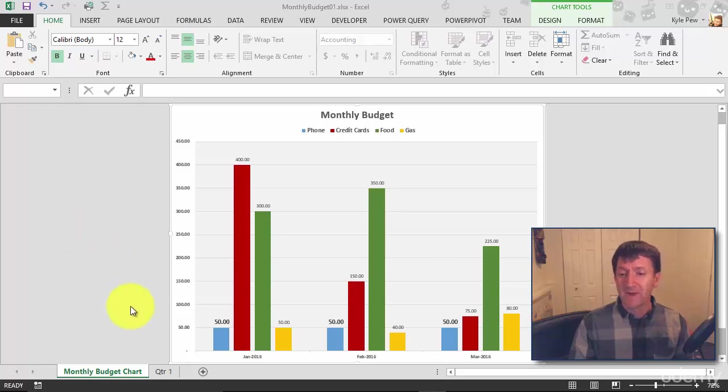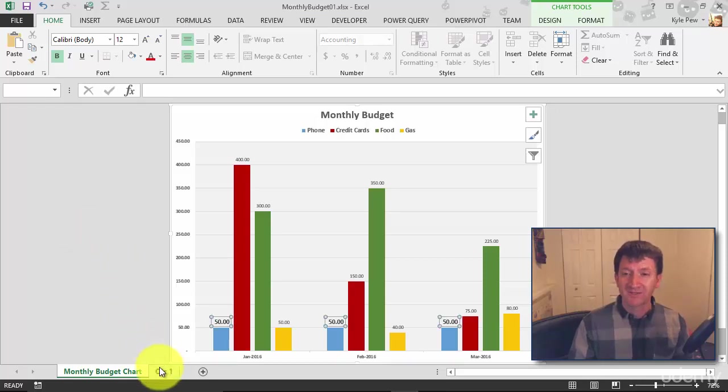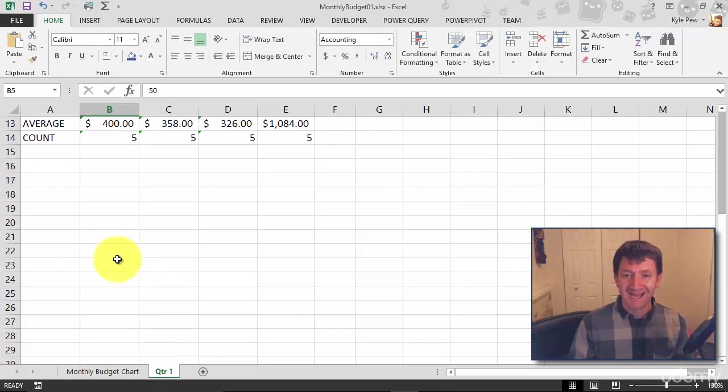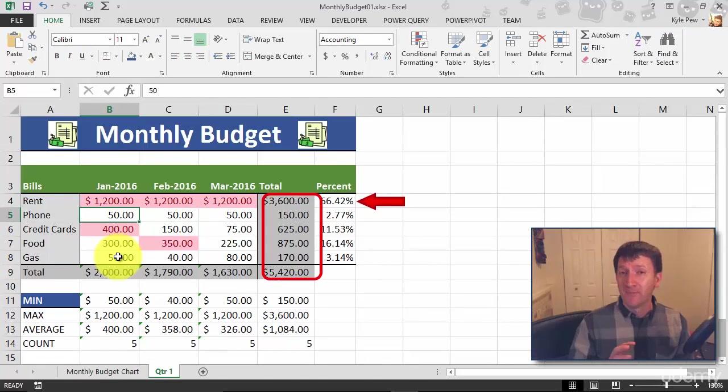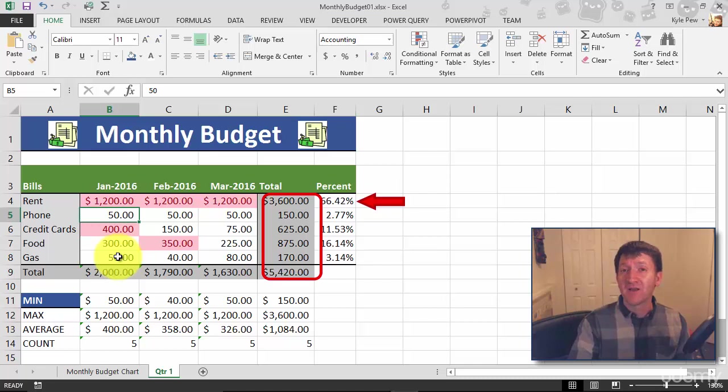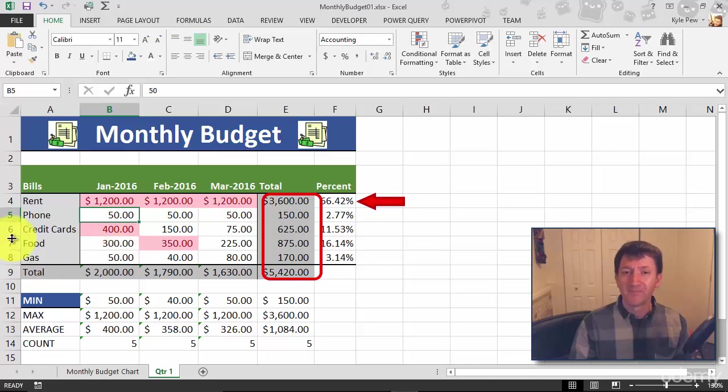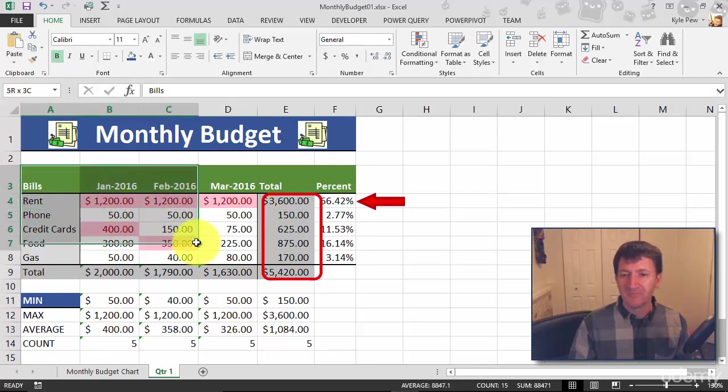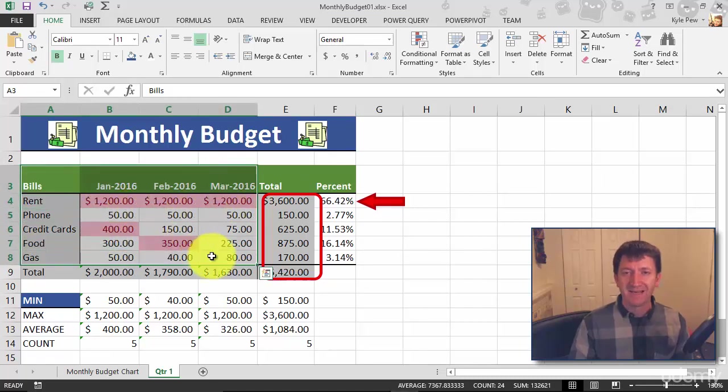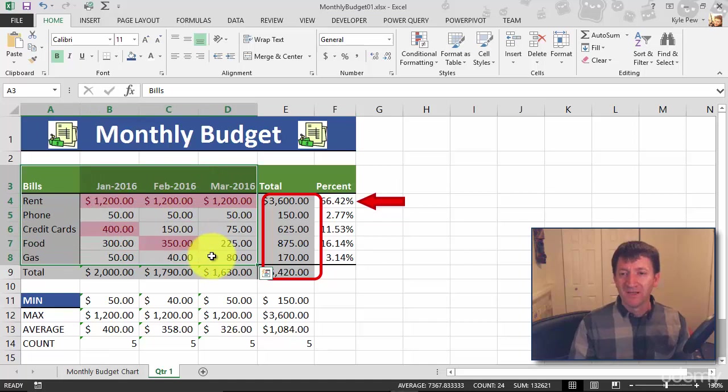So I'm going to go back to my quarter one sheet, back to where all my data is at. Now, remember the first step is to select the data that you want to chart. So I'm going to grab the same range that I grabbed earlier. I'll grab from A3 down to D8.